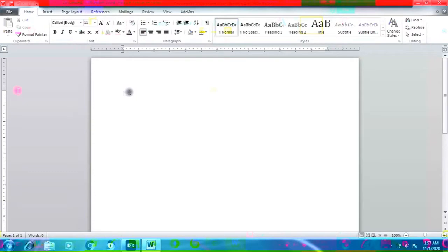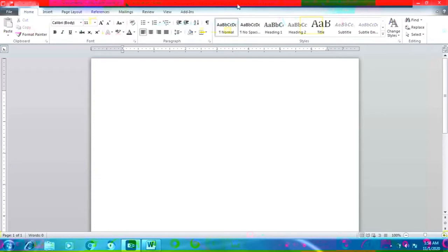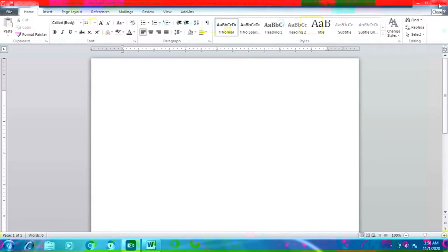Now we will see the components of Microsoft Word 2010. The first component is the Title Bar. This is the title bar, located at the top of the screen. It displays the name of the current document and application in the center. The minimize, maximize, and close buttons are placed on the right side of the title bar.